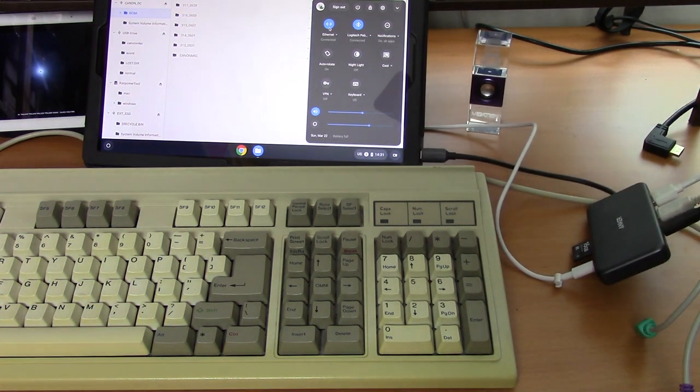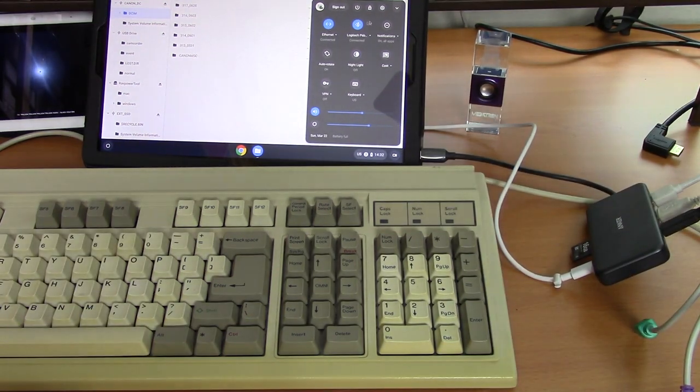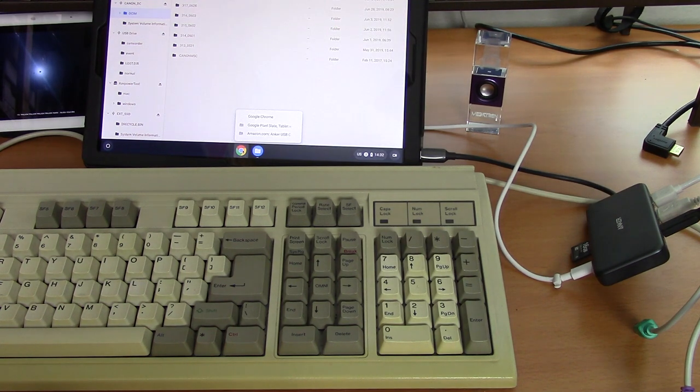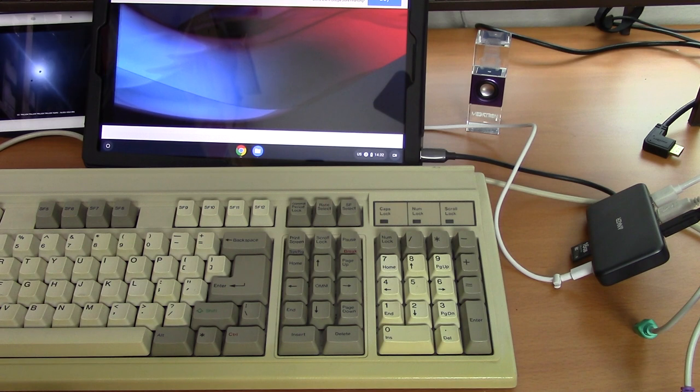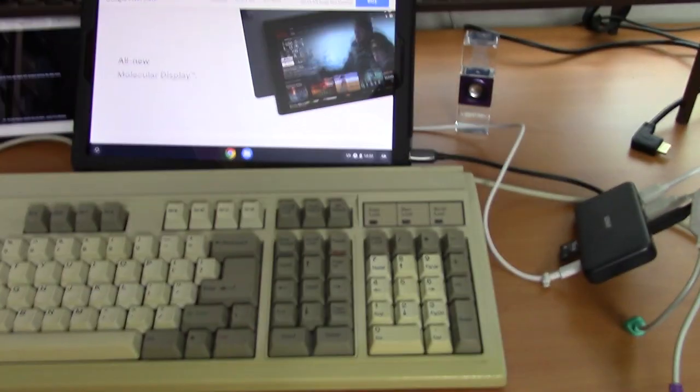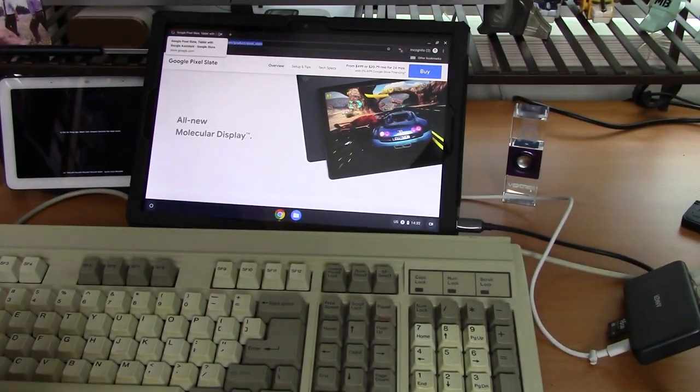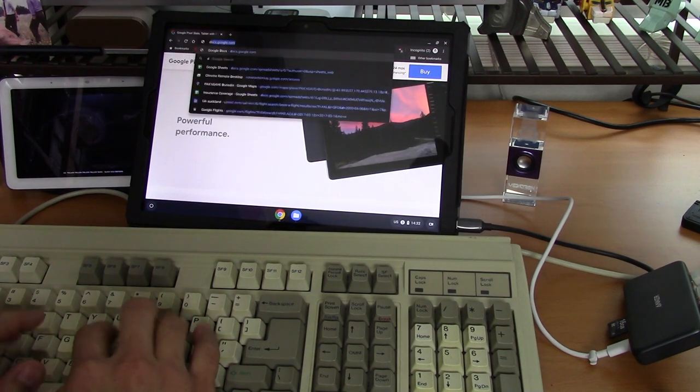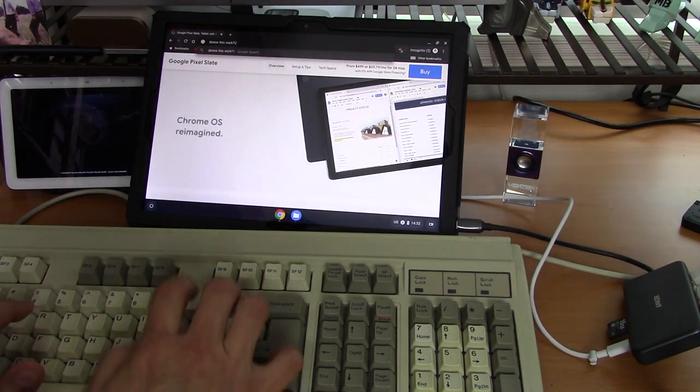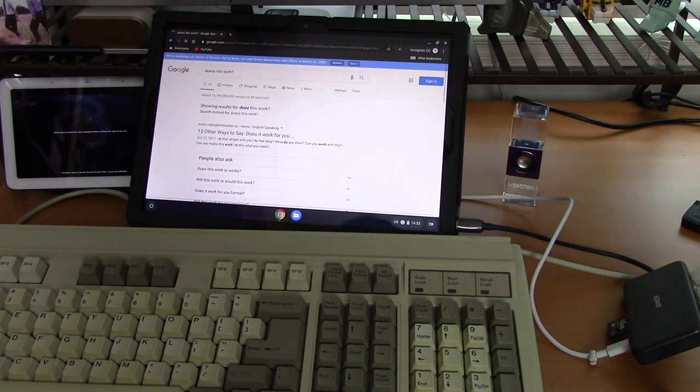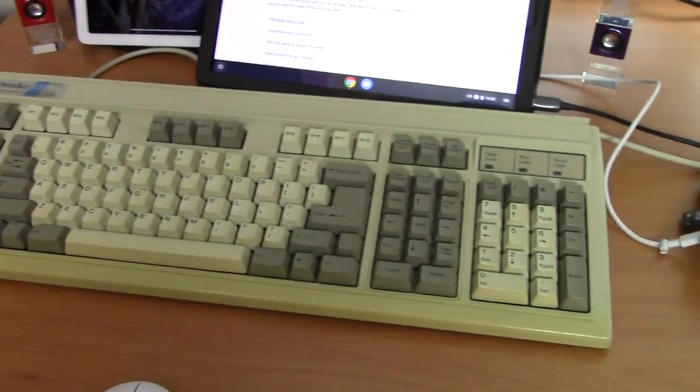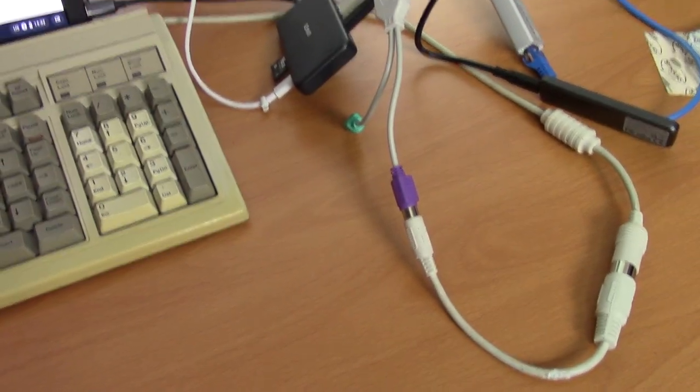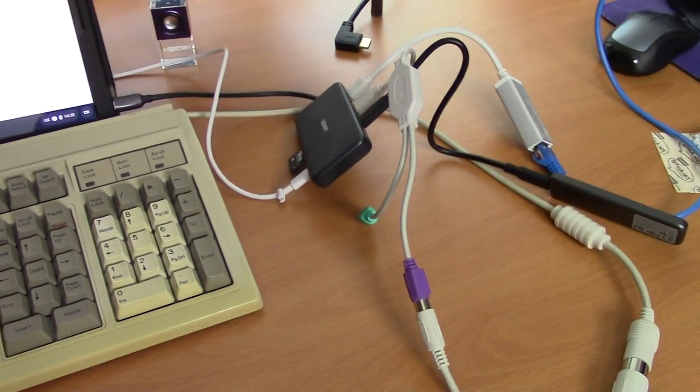And let's see if this thing works. So we're going to go here and let's see if we can type here. 'Does this work?' And yes, it works. So this is the keyboard, there's the mess of dongles and adapters.